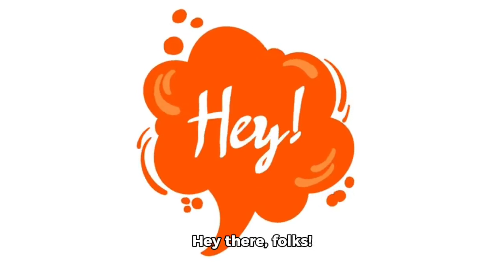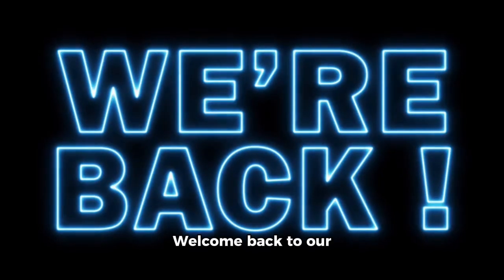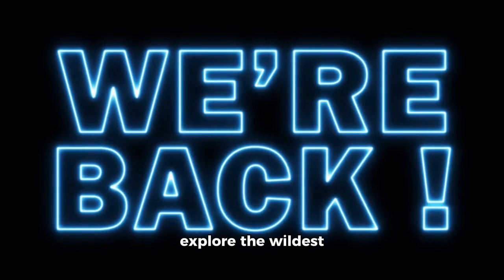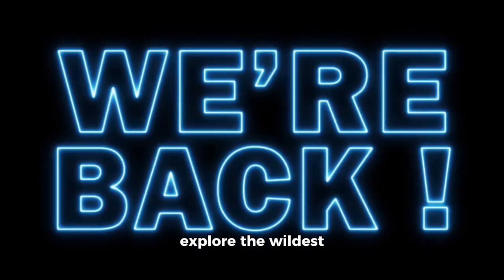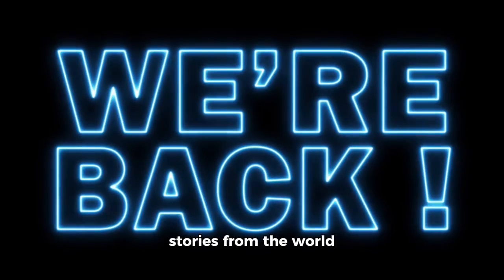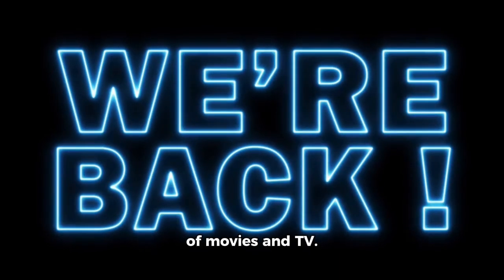Hey there, folks! Welcome back to our channel, where we explore the wildest and most intriguing stories from the world of movies and TV.